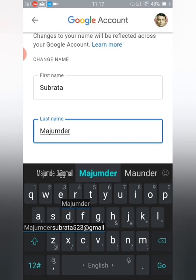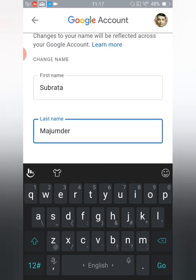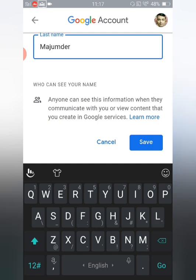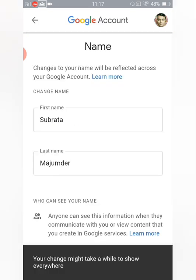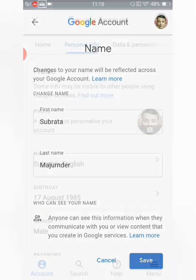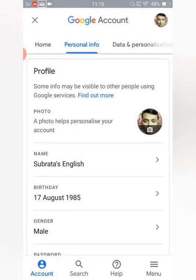Type in your name — I have typed it. After that, tap on the Save button. It will show a message saying 'Your change might take a while to show everywhere', so you may need to wait a bit. But sometimes it happens immediately. After saving, go back and you can check that the name has been changed.